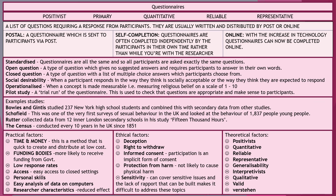Theoretically, positivists favour questionnaires because the data is quantitative, reliable, representative, and can be generalized due to large sample sizes. Interpretivists are not fans, as questionnaires tend to lack qualitative data, validity, and the verstehen they prefer from their research.